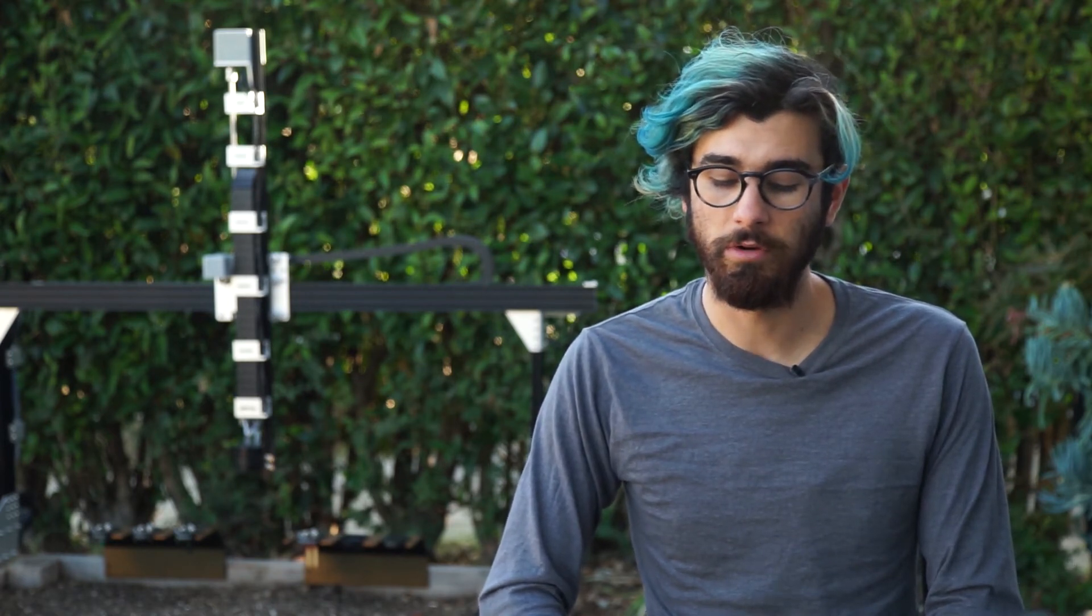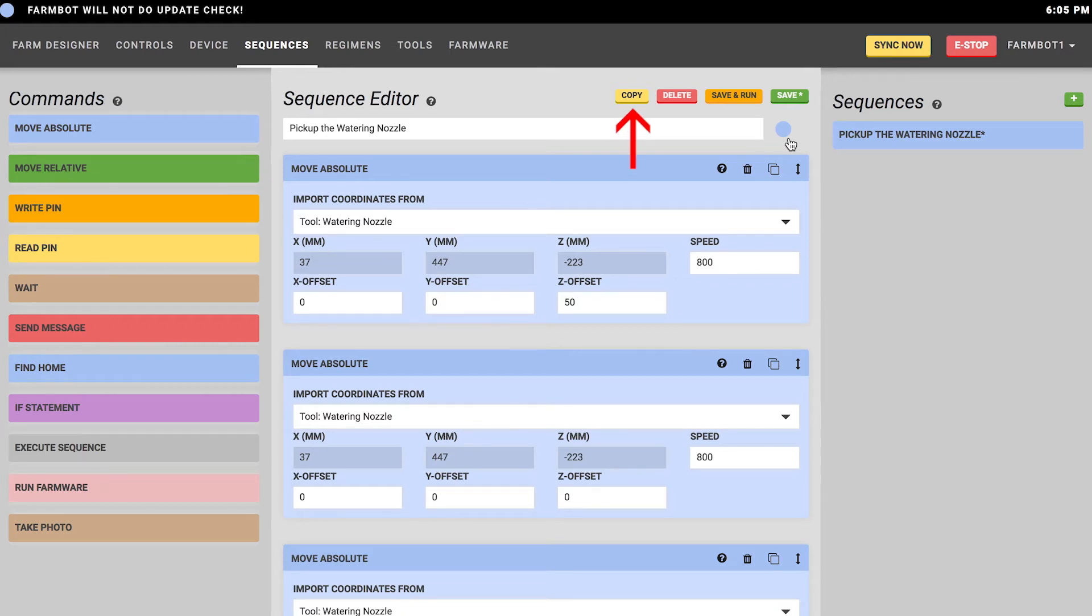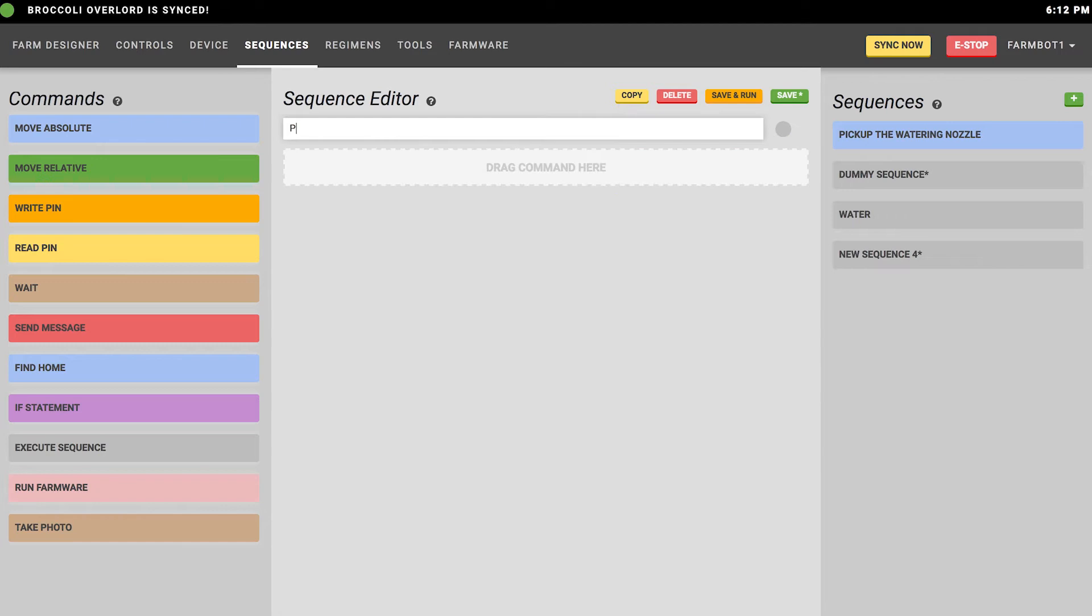Now let's make another sequence that puts the watering tool away. We can actually copy our previous sequence. Select the pick up the watering tool sequence from the sequences list and press the yellow copy button. This will create a new sequence which we'll rename to put away the watering tool.